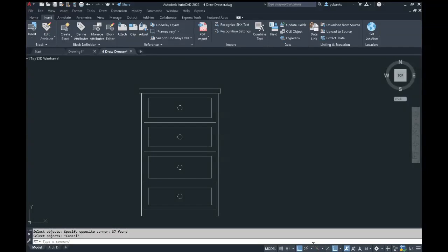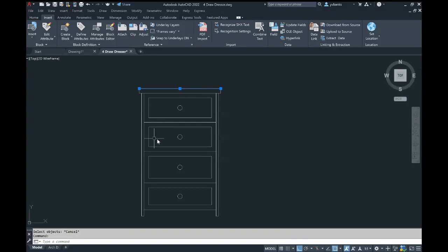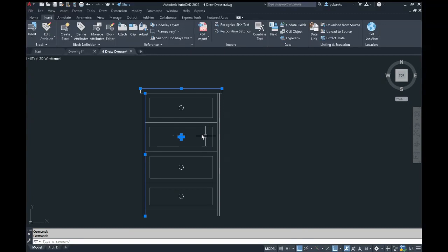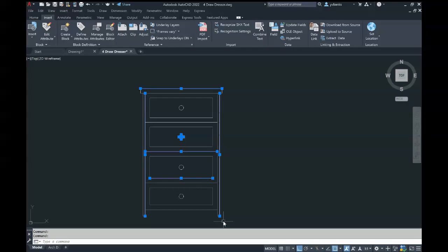In this tutorial, you will see how to turn this object into a block. In front of you, you have a dresser made up of individual lines and shapes. Clicking on each line or shape shows it is completely separated.